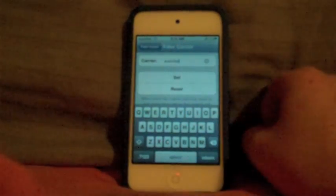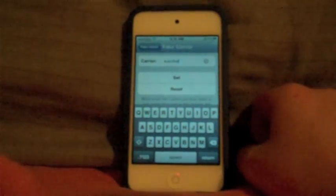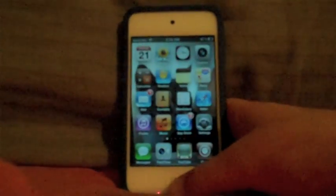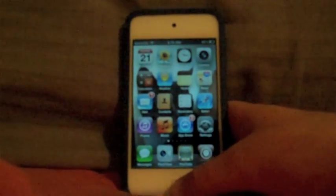I don't know if you can see it — my camera is kind of bad. That's a tutorial on how to change your carrier.